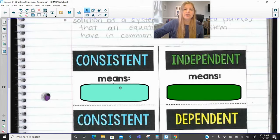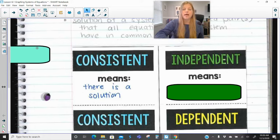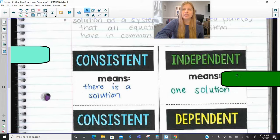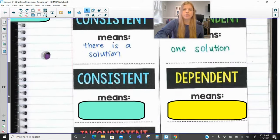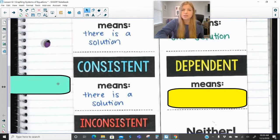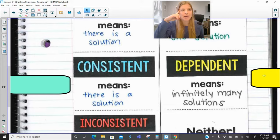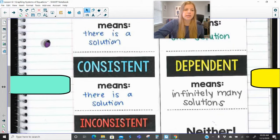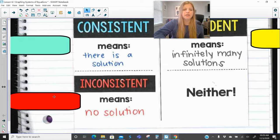If I say the word consistent, that means there is a solution. We say a system is consistent and independent if there is simply just one solution. A system can also be consistent and dependent — consistent still means there's a solution, but dependent means there are infinitely many solutions. And the last one is inconsistent. If consistent means there is a solution, then inconsistent means there is no solution.